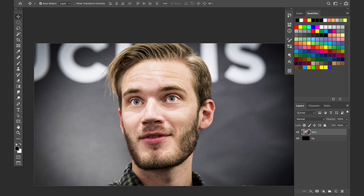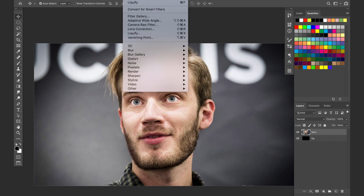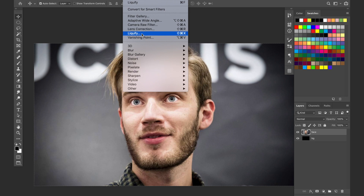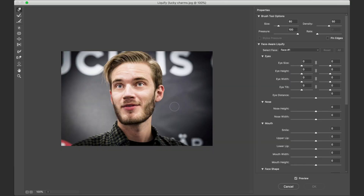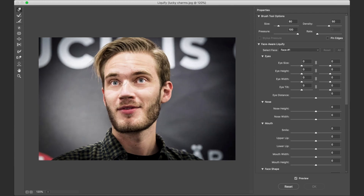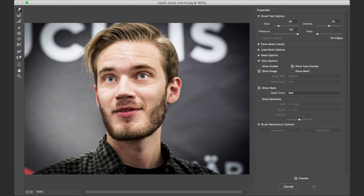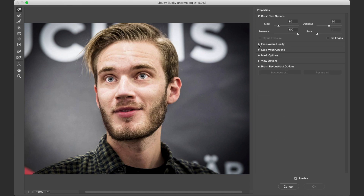We want to be on this layer — let's name this layer 'face'. Then we want to go to Filter at the top of the screen, and then Liquefy right here. That's going to open up all the liquefy options. Zoom in a little bit on his face — just hit Option and scroll on your mouse to zoom.